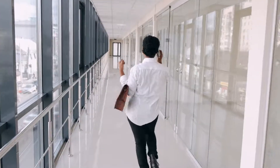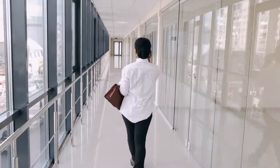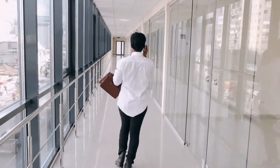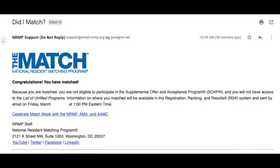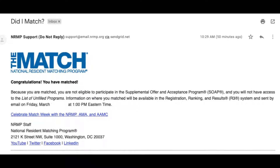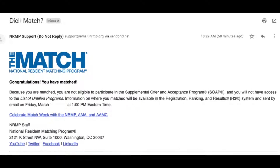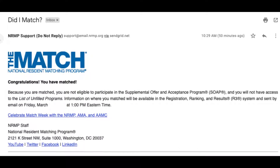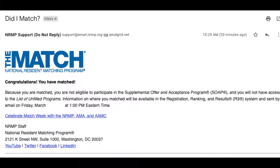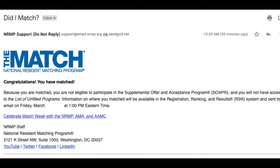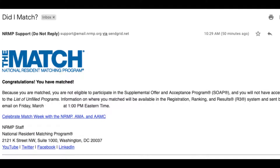The National Residency Matching Program's publicly available data can help you get a better sense of your chances. In this video, I'll be helping you interpret data from the National Residency Matching Program. So let's start with some quick background.